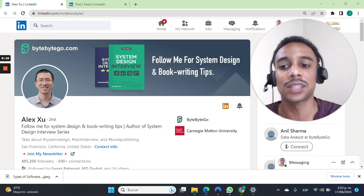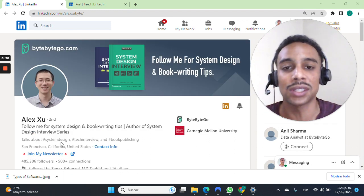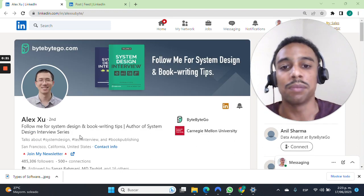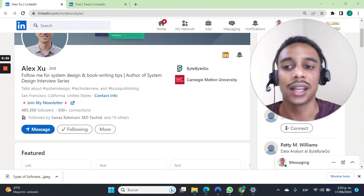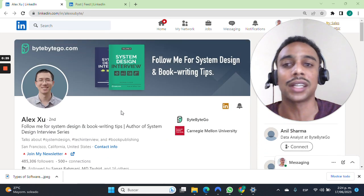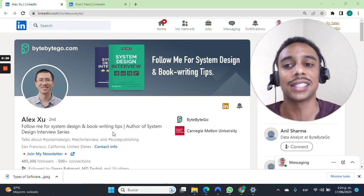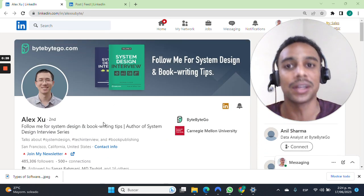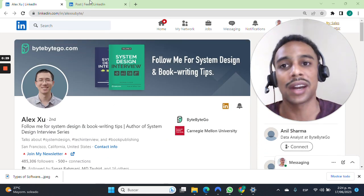He's an expert in system design, book writing. He's got almost 500,000 followers on LinkedIn. So go ahead and check out his profile. Follow him there for more great content.